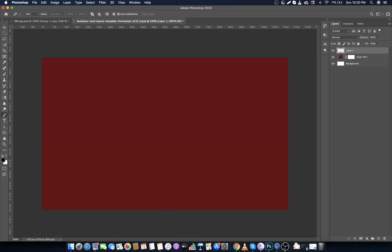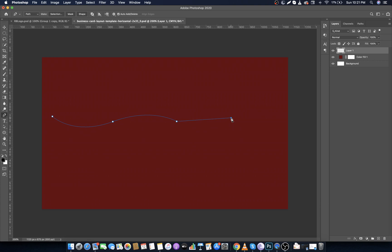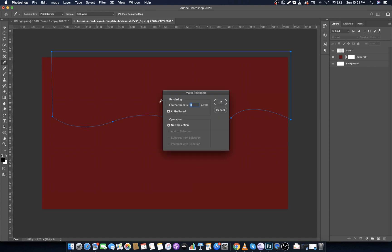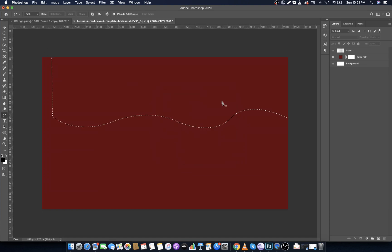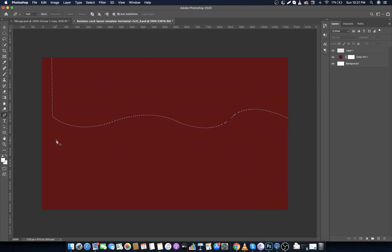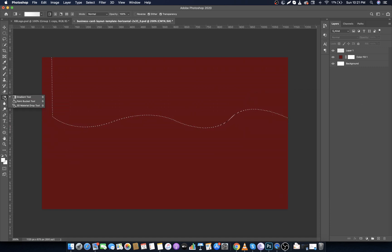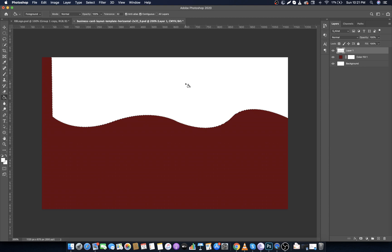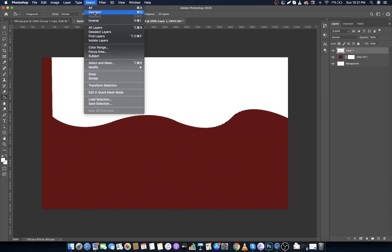Now select Pen Tool and make a wave design like this. Now join the path to its starting point. Click on Selection, then OK. Make foreground color to white. Now right click on the Gradient Tool and select Paint Bucket Tool. Select the top layer and fill the color by clicking on it.